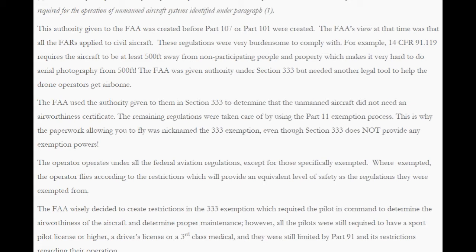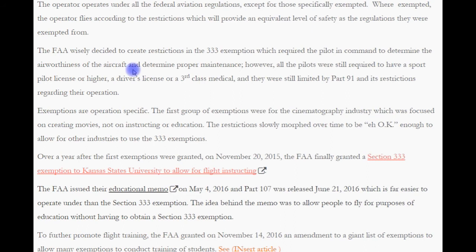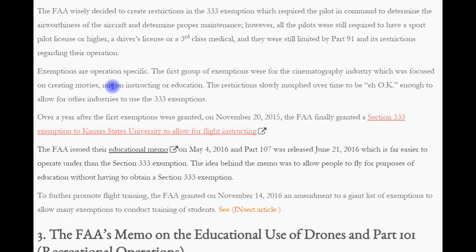The operator operates under all the Federal Aviation Regulations except for those specifically exempted. Where exempted, the operator flies according to restrictions which provide an equivalent level of safety. The FAA created restrictions in the 333 exemption requiring the pilot in command to determine the airworthiness of the aircraft and proper maintenance. However, all pilots were still required to have a sport pilot license or higher, a driver's license or third-class medical, and were still limited by Part 91 restrictions. The first group of exemptions were for the cinematography industry, focused on creating movies, not on instructing or education.